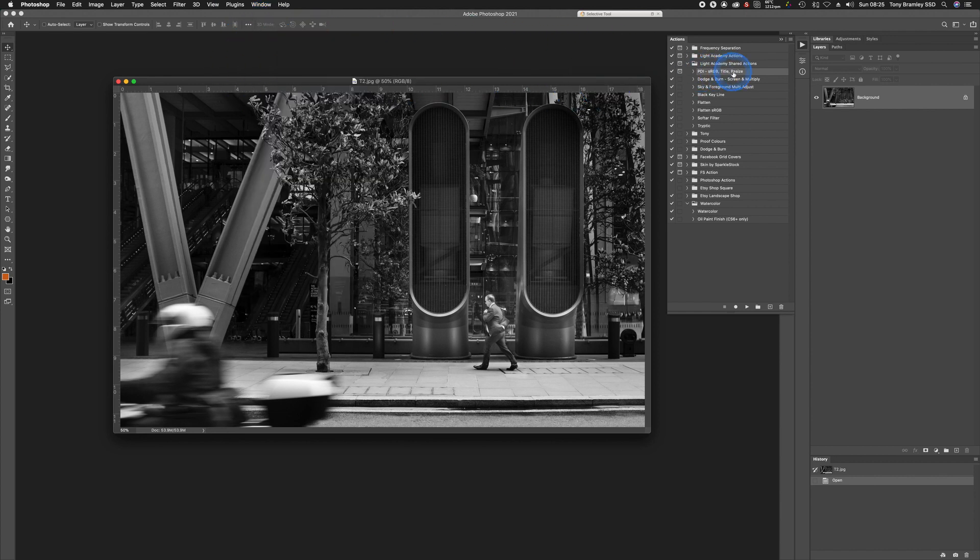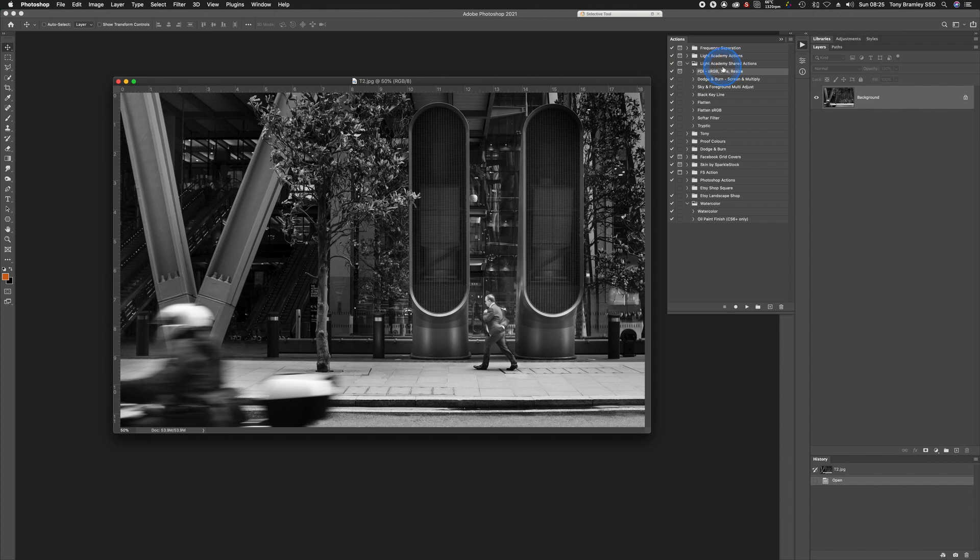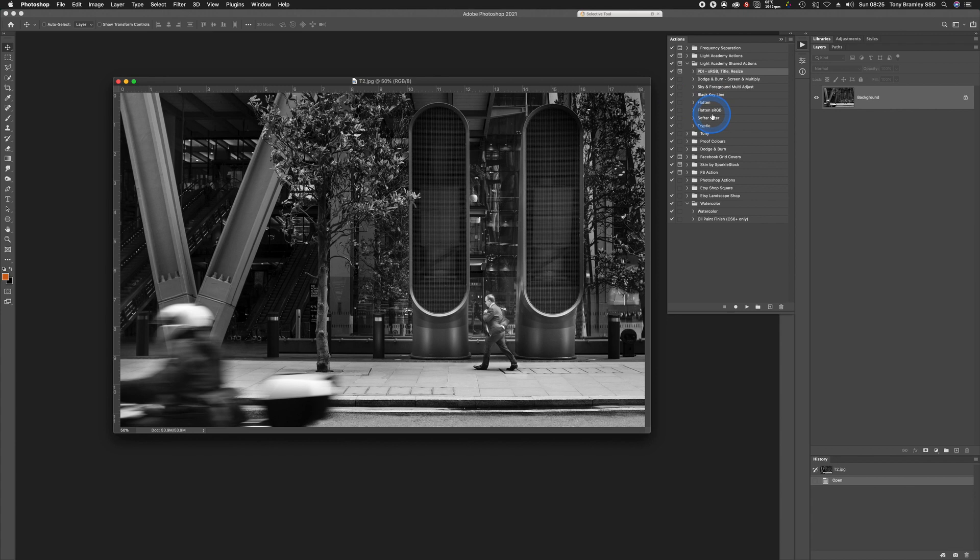My action is already in here loaded under Light Academy Shared Actions. When you download this, it will download this folder, so you will get these other actions included in here. A few of these you will see on the downloads page with a link to the appropriate video. But some of these like Flatten and Flatten SRGB and Soft Filter are my own personal actions, so they won't be on there.